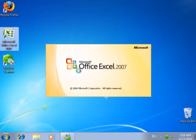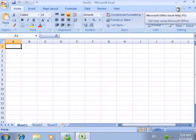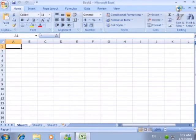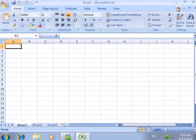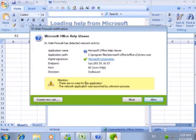Excel connects to Microsoft website for updating information in its online help. We are not interested in the updates all the time, so we create the rule that will block the connection.